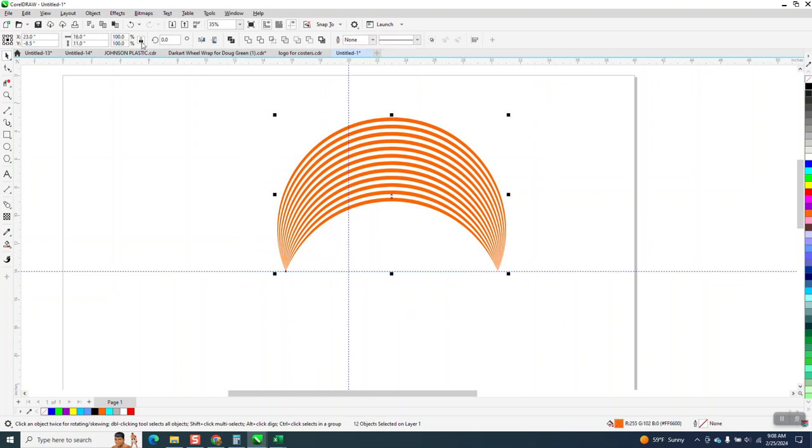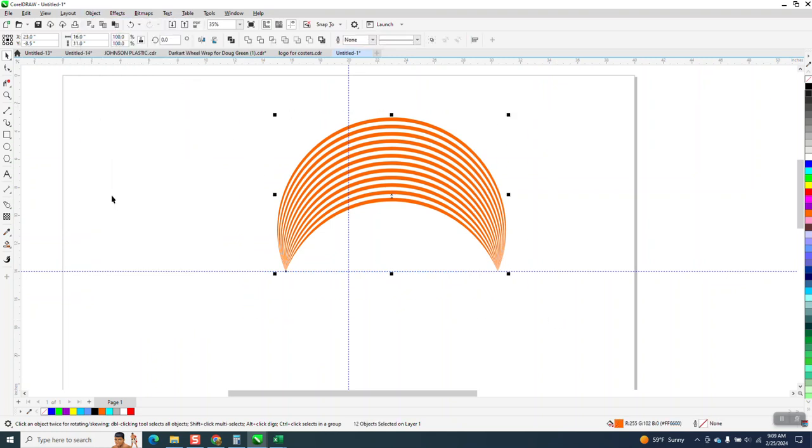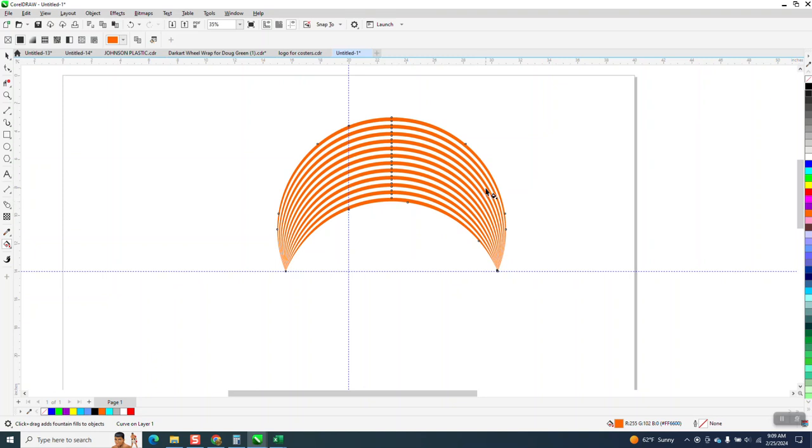I'm gonna go up to Object and combine it. Sometimes that works better, especially in this one. We're gonna use the Interactive Fill tool.